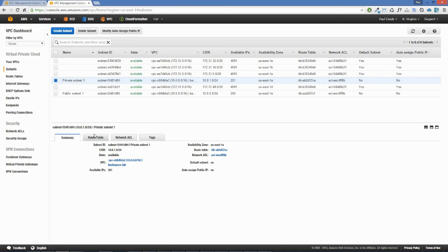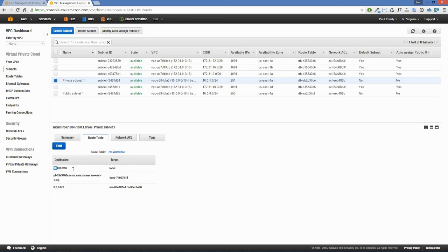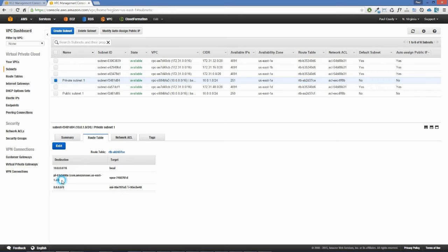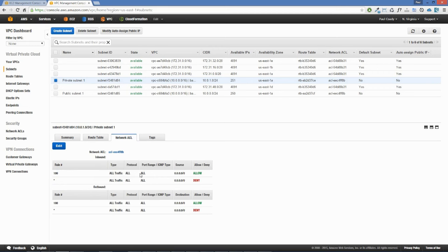Looking at the route table tab for the private subnet, we can see a route for local traffic, a route going to a VPC endpoint for S3 traffic, and traffic going out to the wider internet going through an elastic network interface attached to our NAT instance. There is also a network ACL that is currently allowing all traffic inbound and outbound — we will look at tightening that up later on.